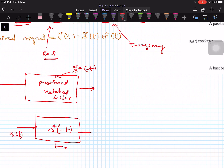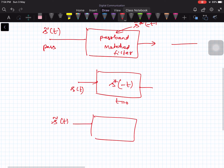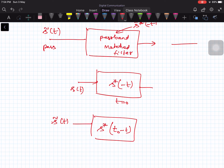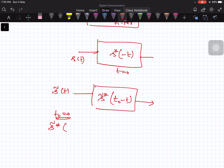In the general case, the input is S̃(T) given to the passband matched filter. The general matched filter impulse response is S̃*(T₀ − T). Assuming T₀ equal to 0 to simplify, the impulse response is S̃* of minus T. Substituting the expression for S̃(T), you replace T by minus T: S_R(−T)·cos(2πf₀(−T)) plus the imaginary component.